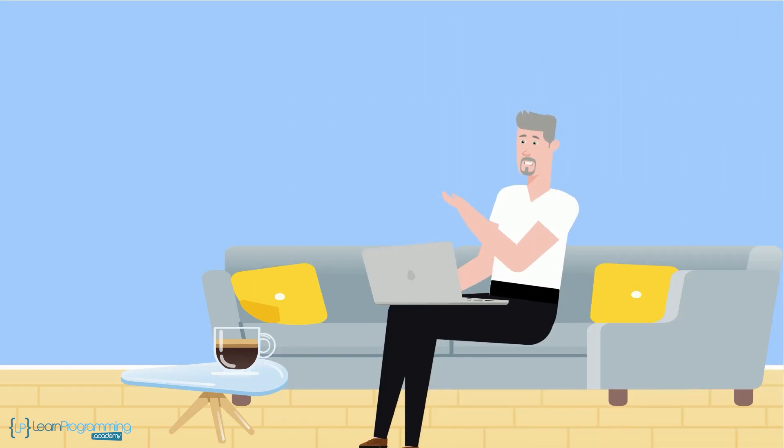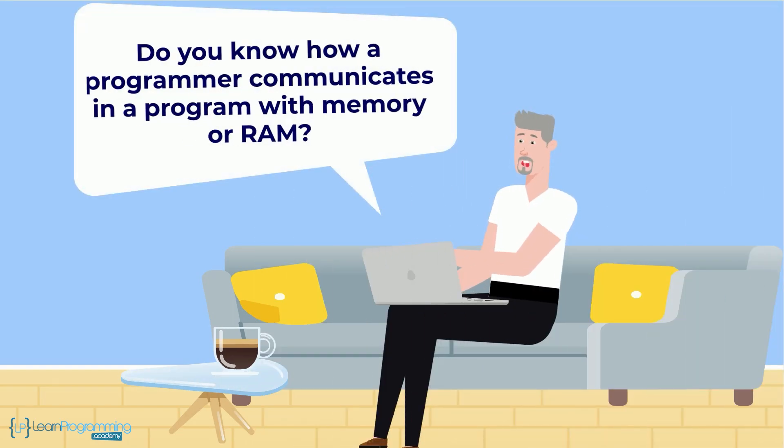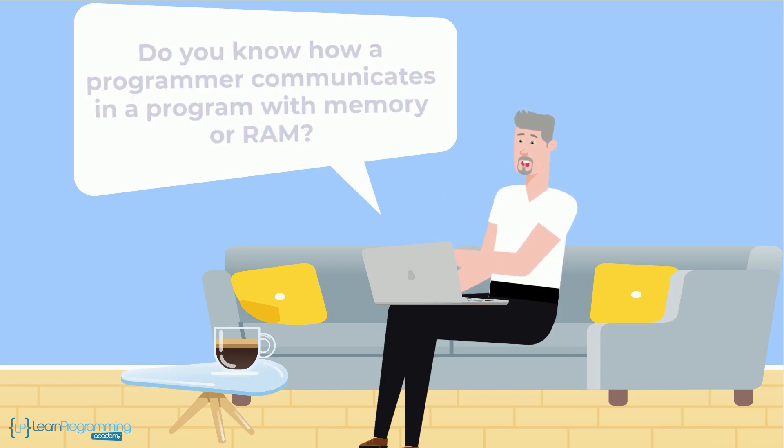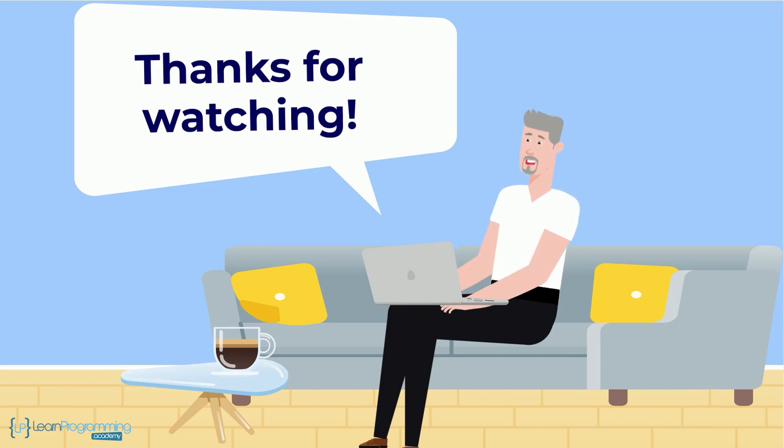Alright so that's the end of this video on application software. Do you know how a programmer communicates in a program with memory or RAM? Find out the answer in the next video. Thanks for watching. See you in the next video.